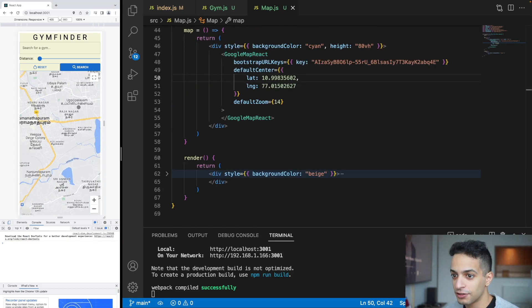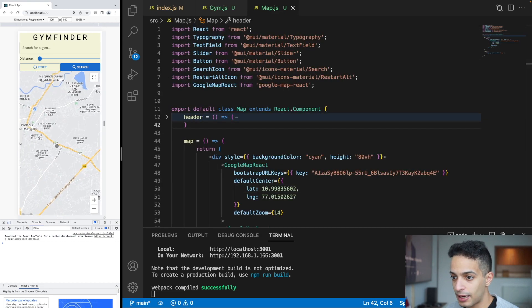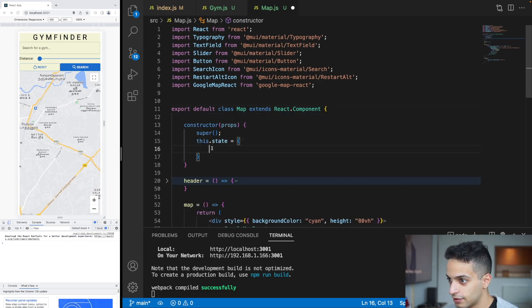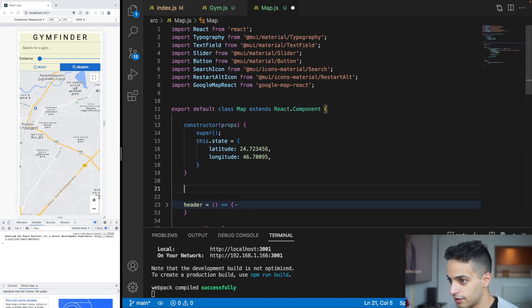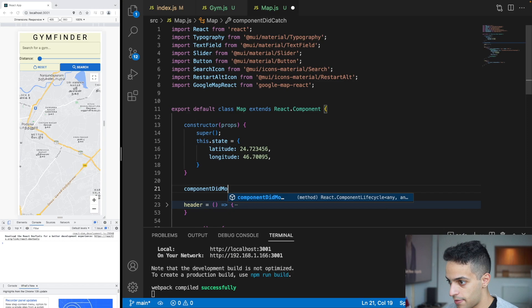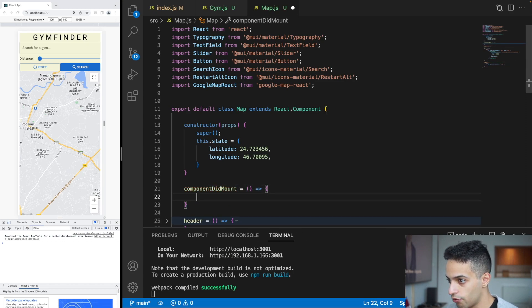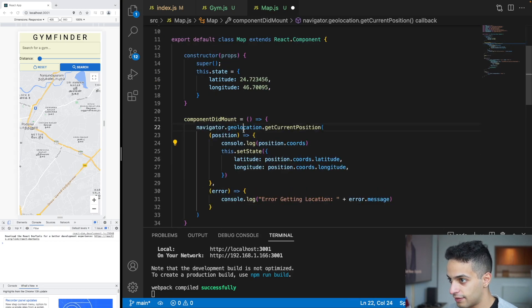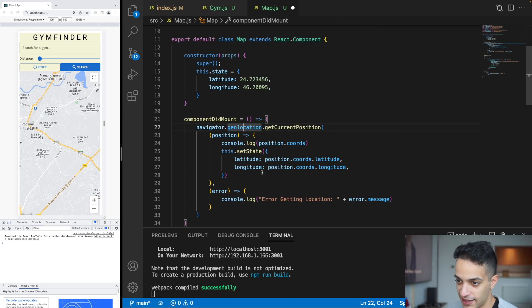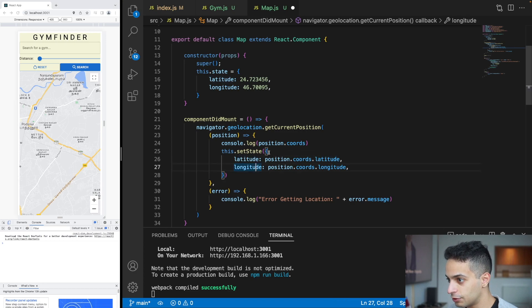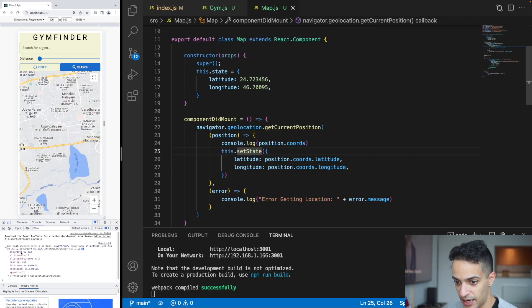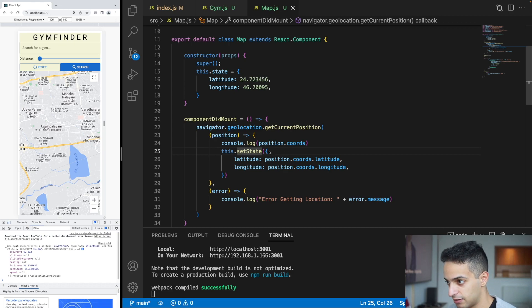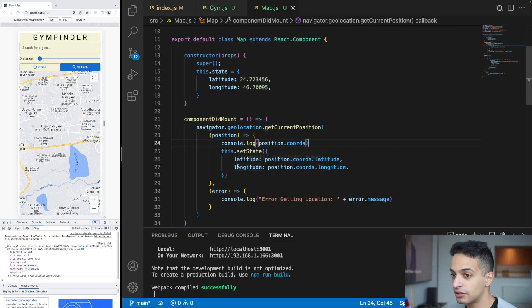Let's make the map center on my current location. I'll add a constructor to the component with latitude and longitude state variables. Then in componentDidMount I'll use the browser's Geolocation API to get the current position, extract the latitude and longitude from the coords object, and update the state. I'll print it to the console for educational purposes — you can see accuracy, altitude, latitude, longitude, and speed in the output.